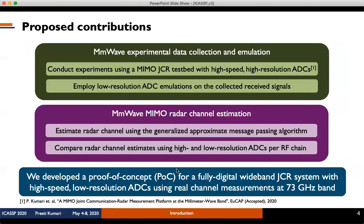In this paper, we develop a proof of concept for a fully digital wideband joint communication radar system with high speed, low resolution ADCs using real channel measurements at the 73 GHz band. First, we collect millimeter wave experimental data using a MIMO joint communication radar testbed with high speed, high resolution ADCs — described in our EUCAP paper — and then use emulations on the collected data for performance evaluation of low resolution joint communication and radar.